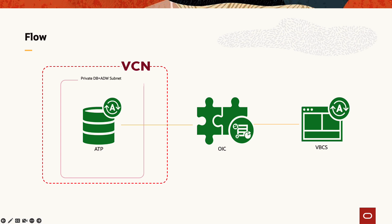So this is the very high level flow of what we are going to do. As you can see on the left hand side we have our autonomous database that's inside the private subnet and the VCN.